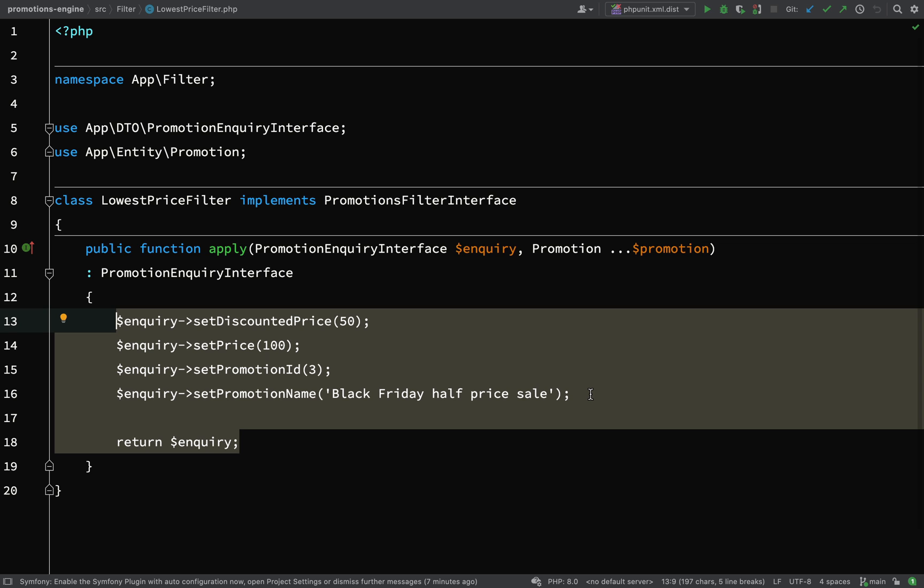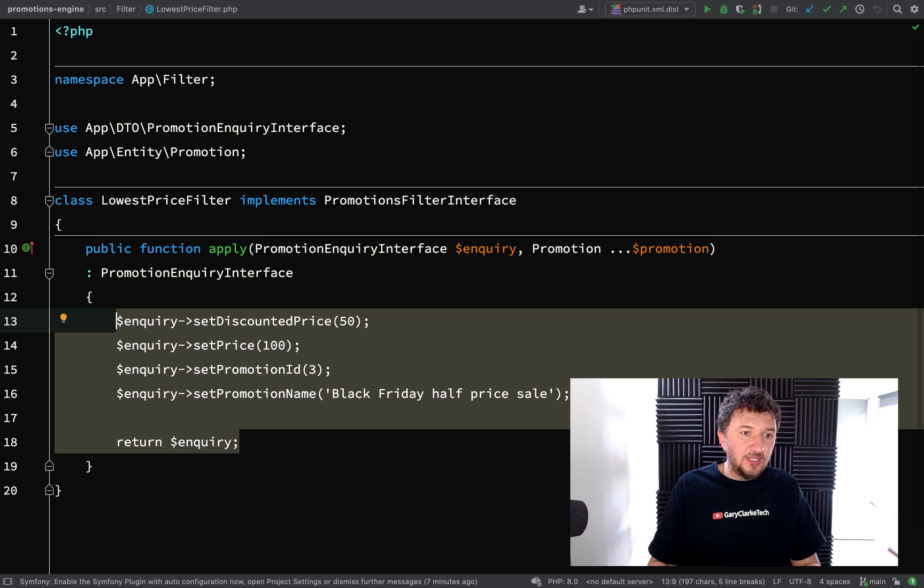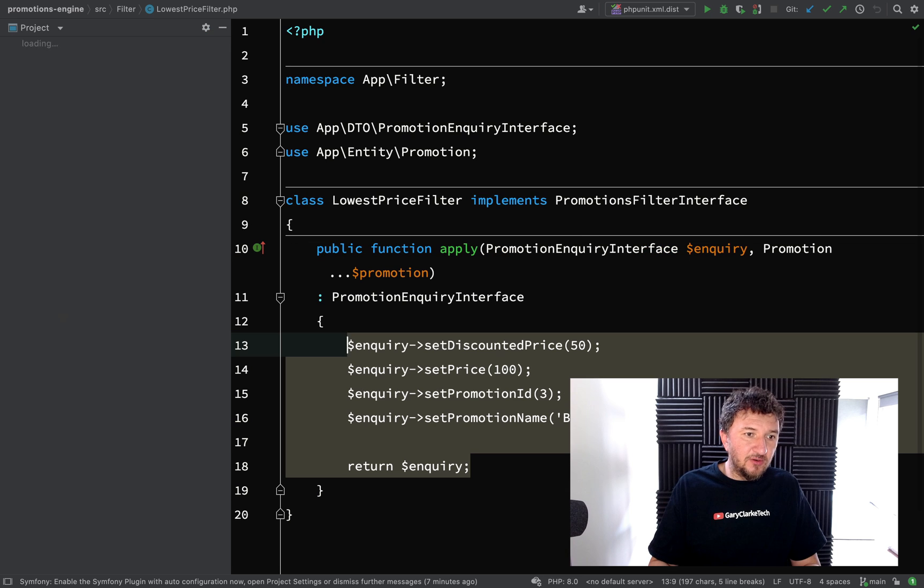And so we can continue working the way we are where we're making requests from Postman and putting data in the database. However I don't think that would be an efficient way to work. I think the best way to drive this out is just to write a test and then we can just keep firing the test and making the changes as we go along. So we're going to take a test driven approach on this.